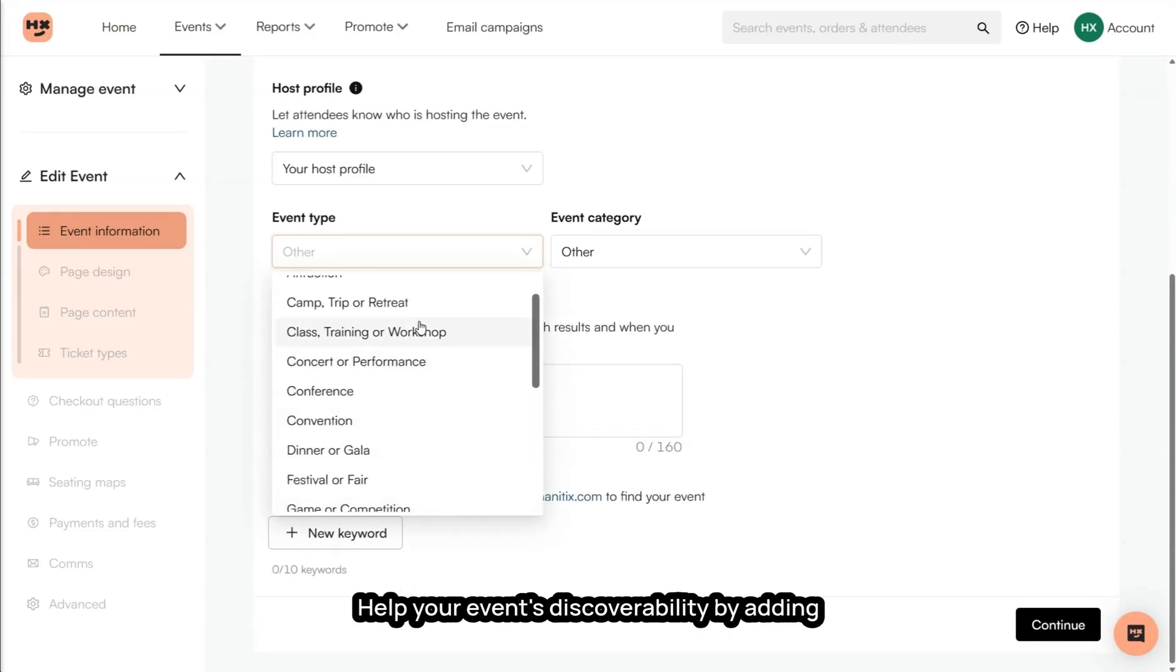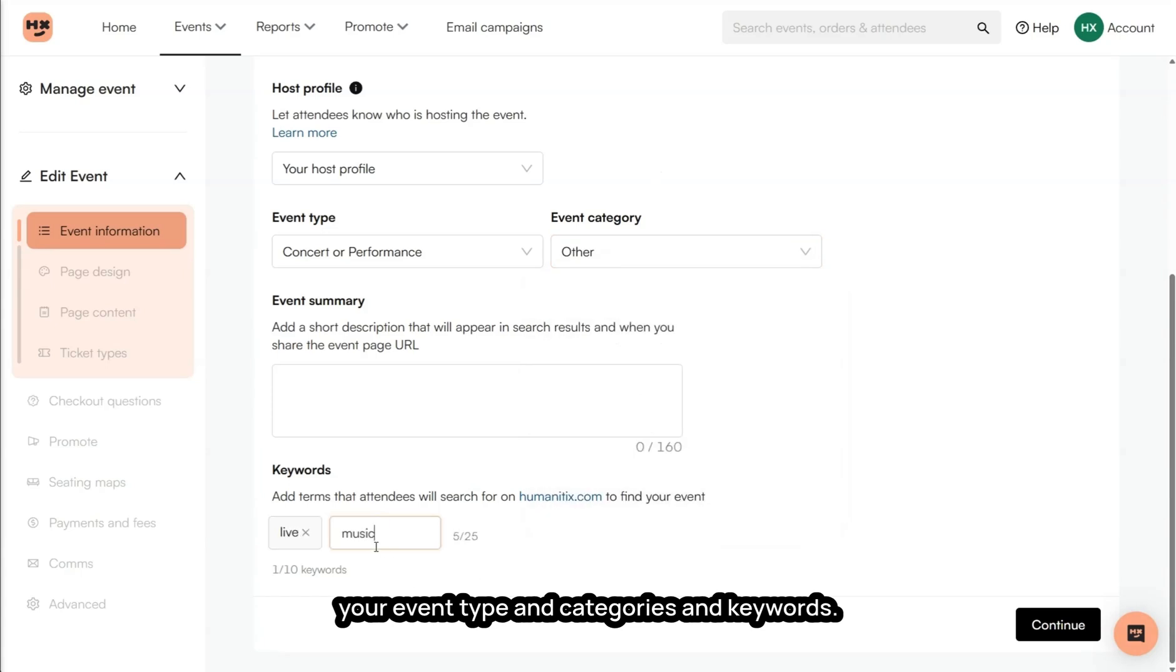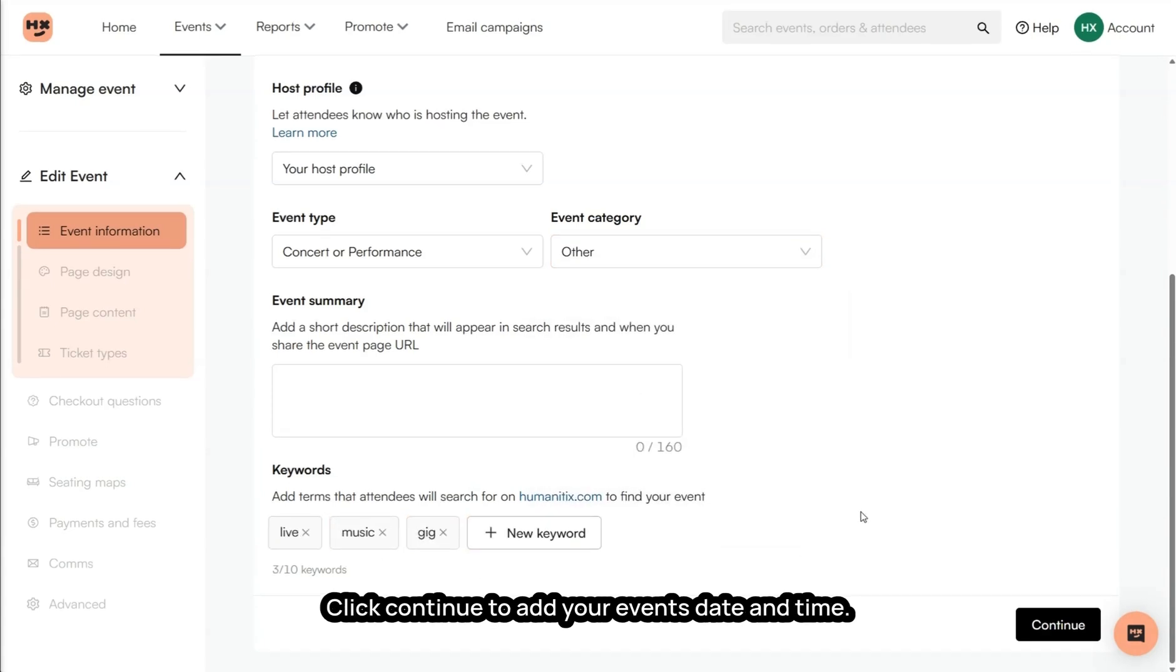Help your event's discoverability by adding your event type and categories and keywords. Click Continue to add your event's date and time.